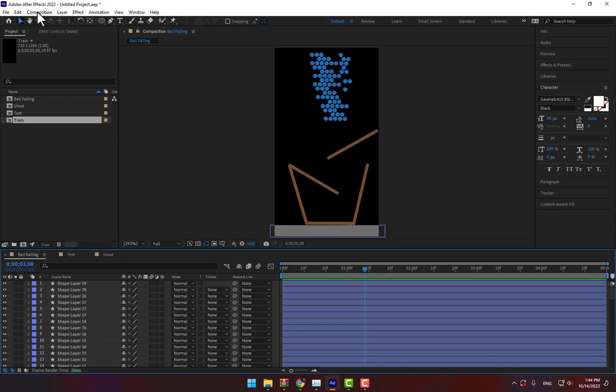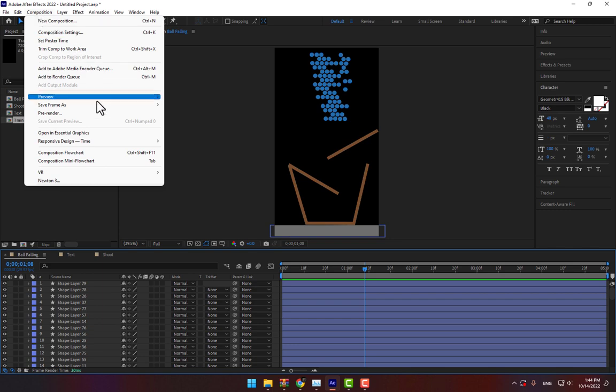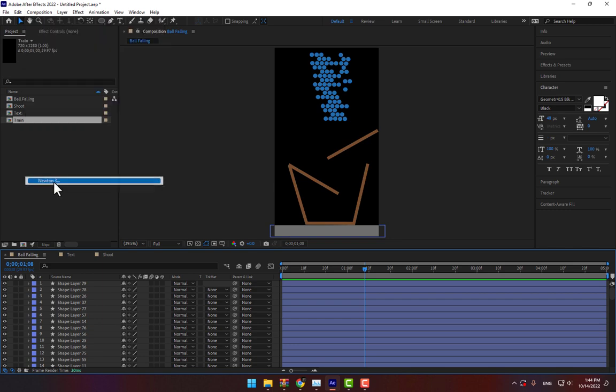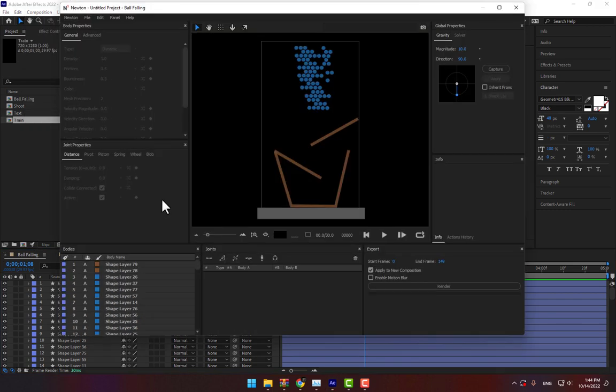Go to composition and go to Newton 3. Select Newton 3. There is a window about Newton 3 plugin.